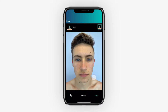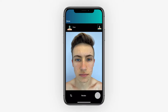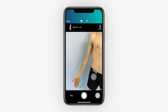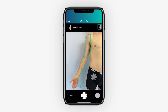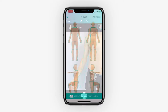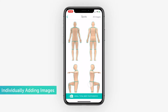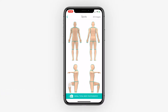You now have the option of cropping or retaking your image. Once happy, press next and continue imaging until completed. You can also skip body parts if they do not require imaging. Alternatively, you can directly select a body part and image individually.